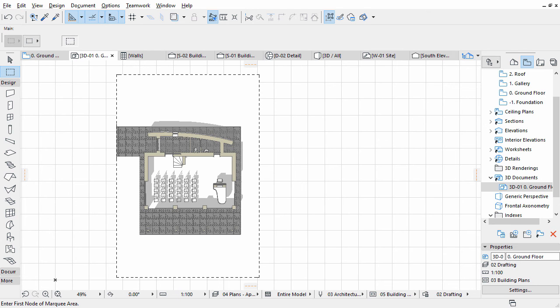In this chapter you learned the major difference between the project map and the view map. You created new views and changed existing layer combinations. You learned the differences between element level settings and view dependent settings and you created a unique 3D document of your project from a 2D view.